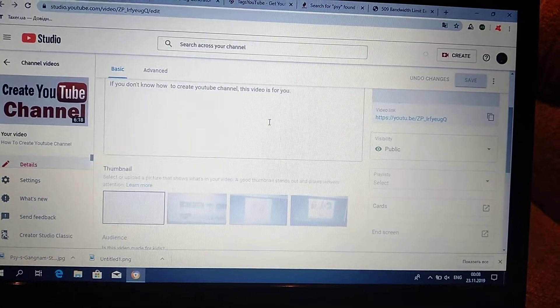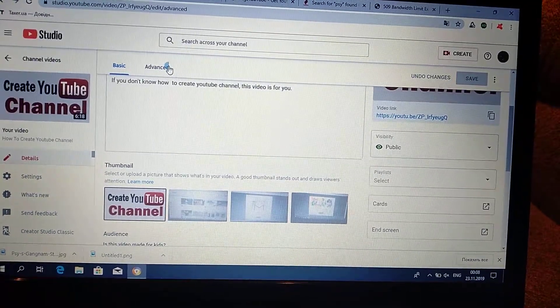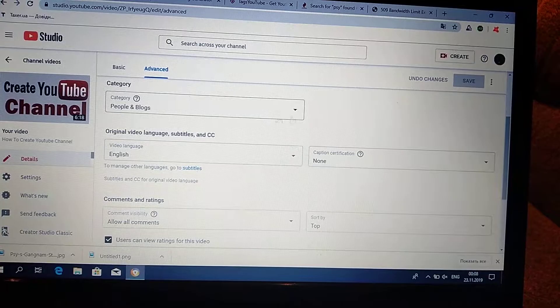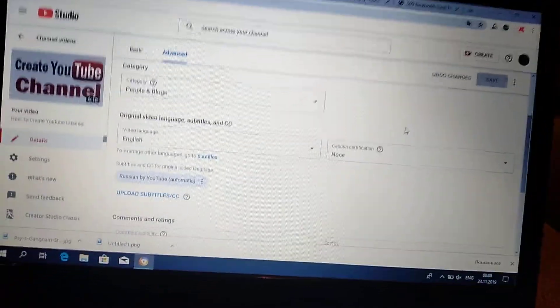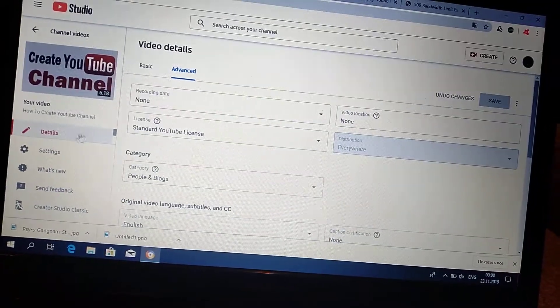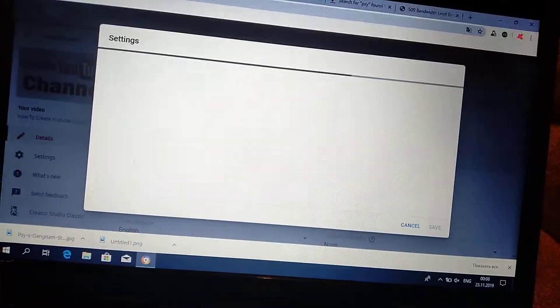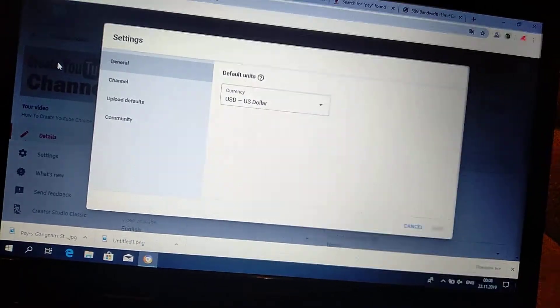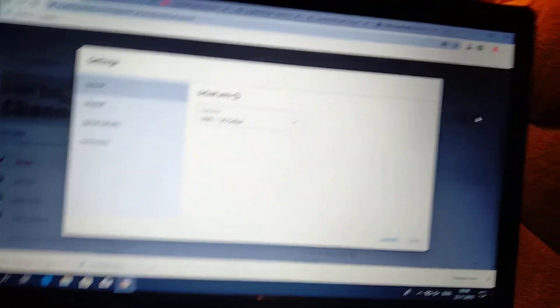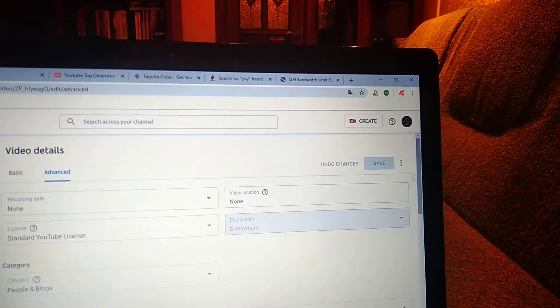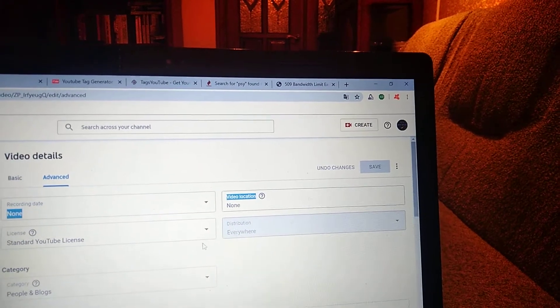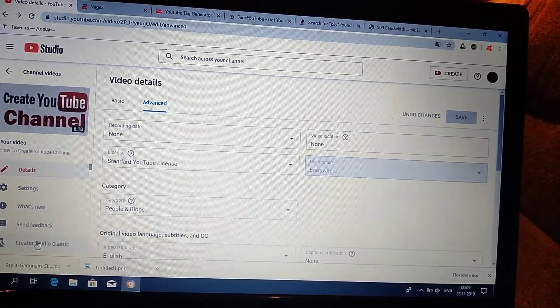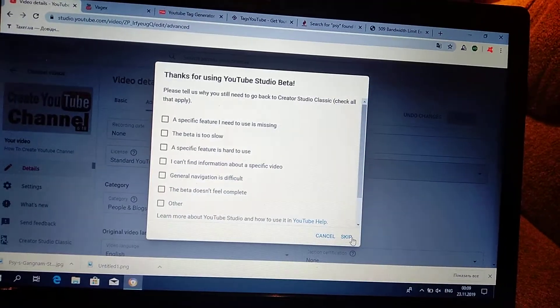And go to advanced settings. And not advanced settings. Creator Studio Classic. Click skip.